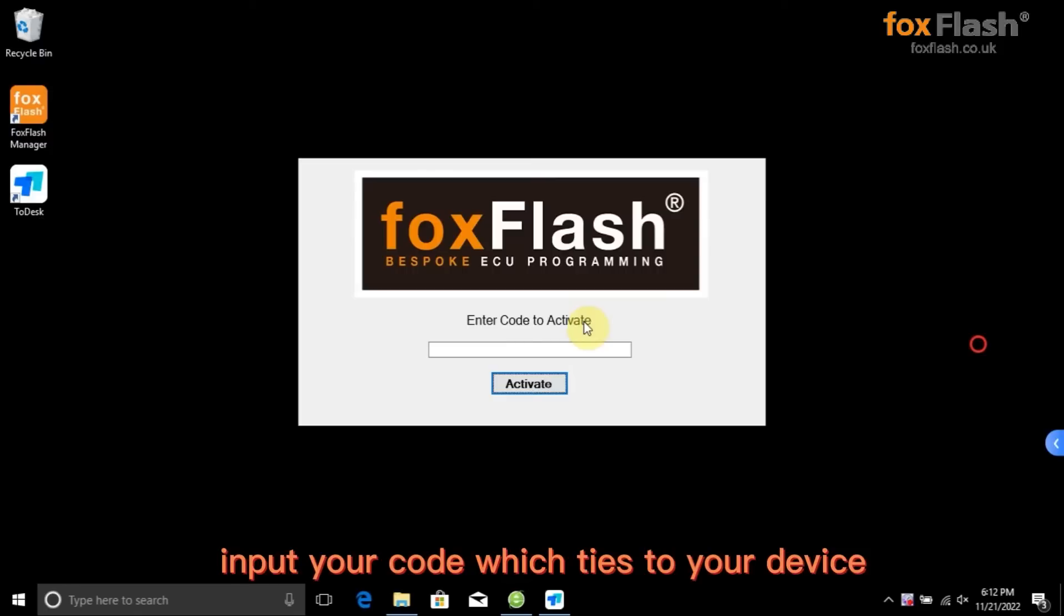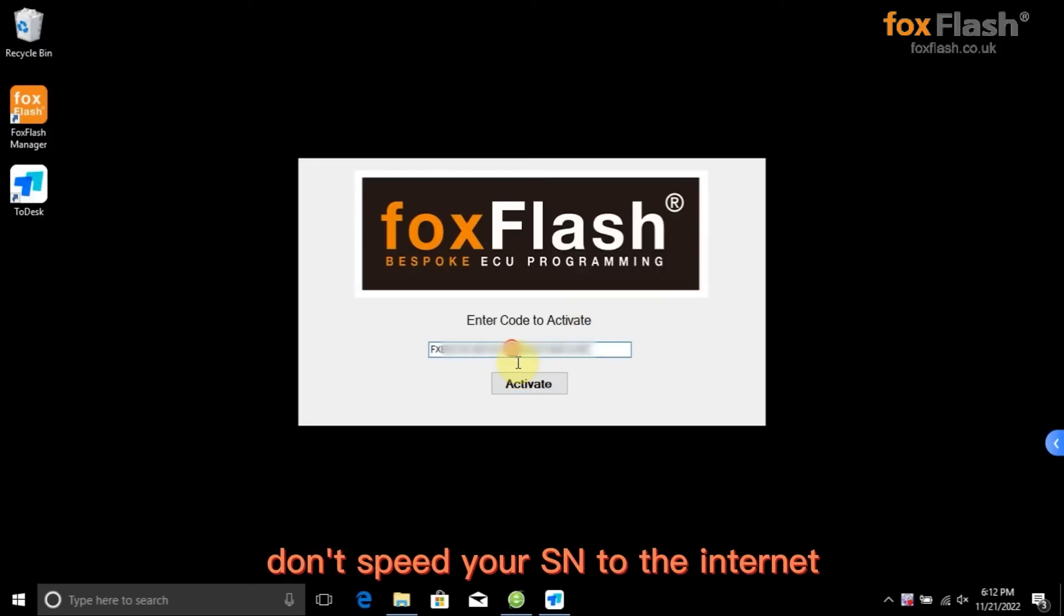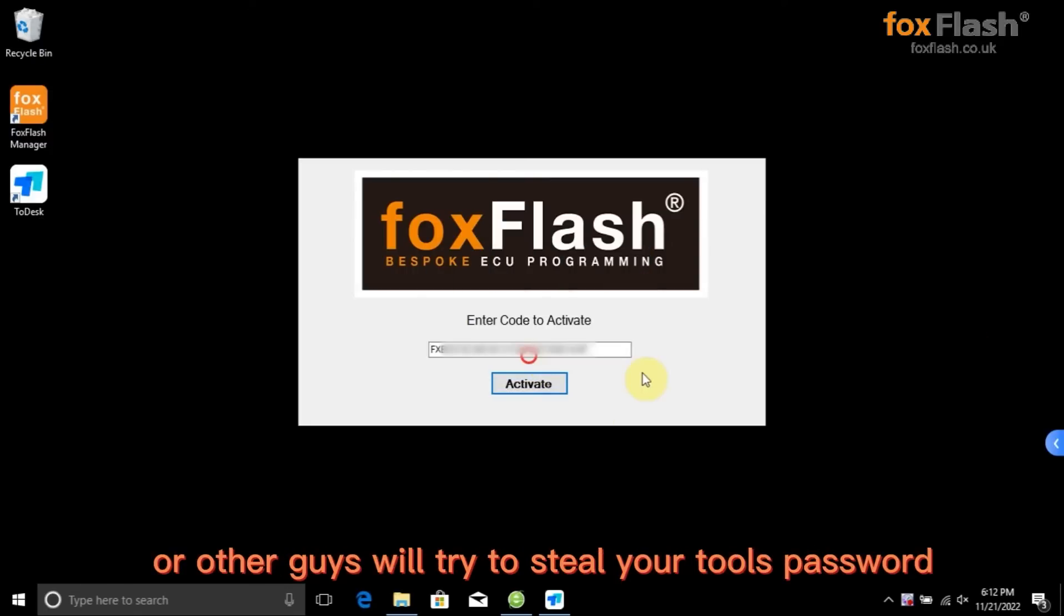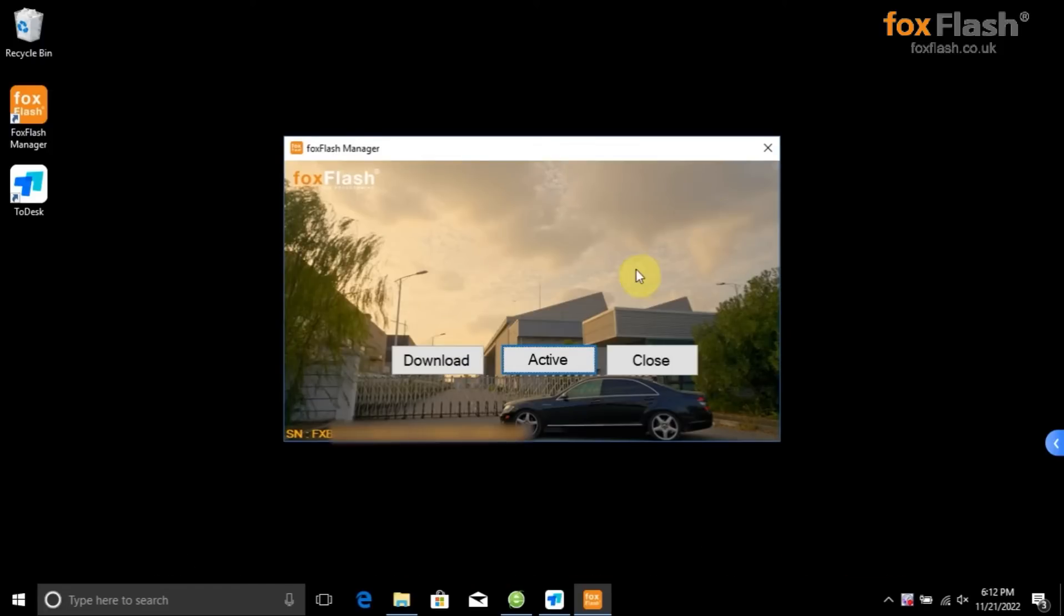Input your code which ties to your device. Don't spread your code on the internet or other guys will try to steal your tool's password.